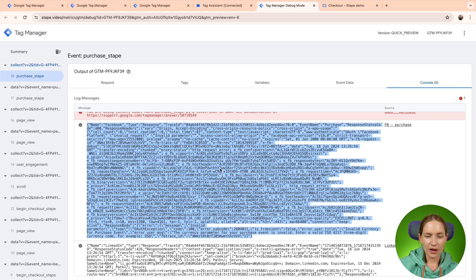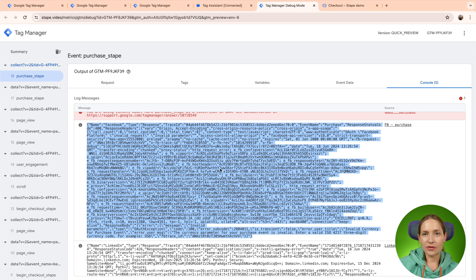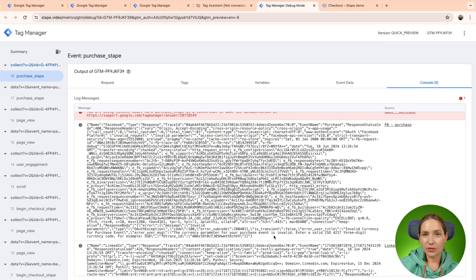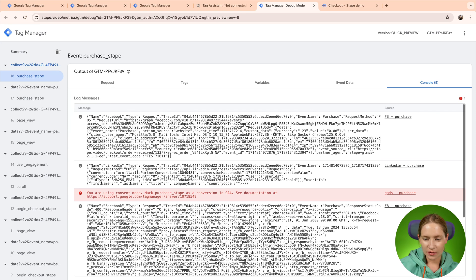So basically, this is the response from the Facebook tag. And inside this response, you normally can find what is the issue. Yeah, so basically, what you need to do is fix the currency parameter. Let's see the other request.